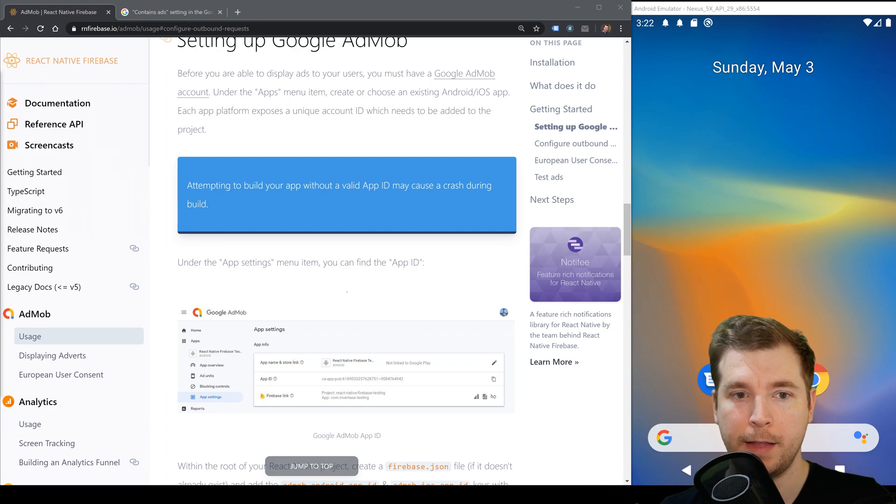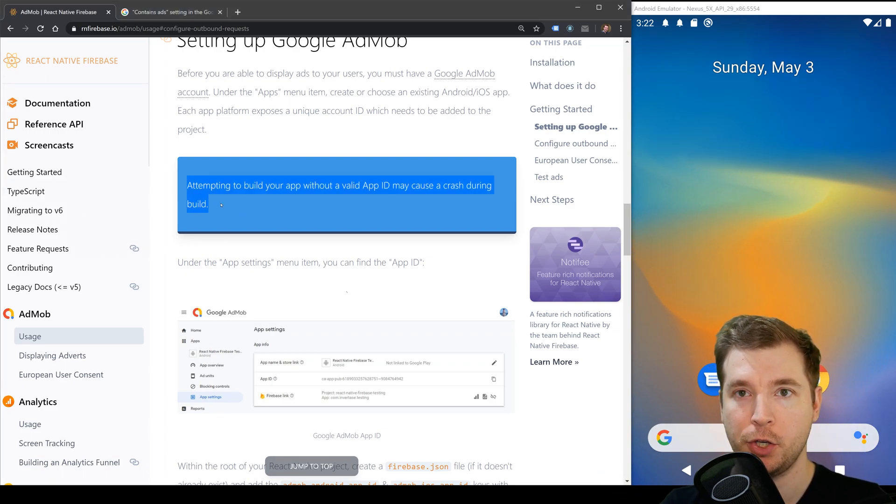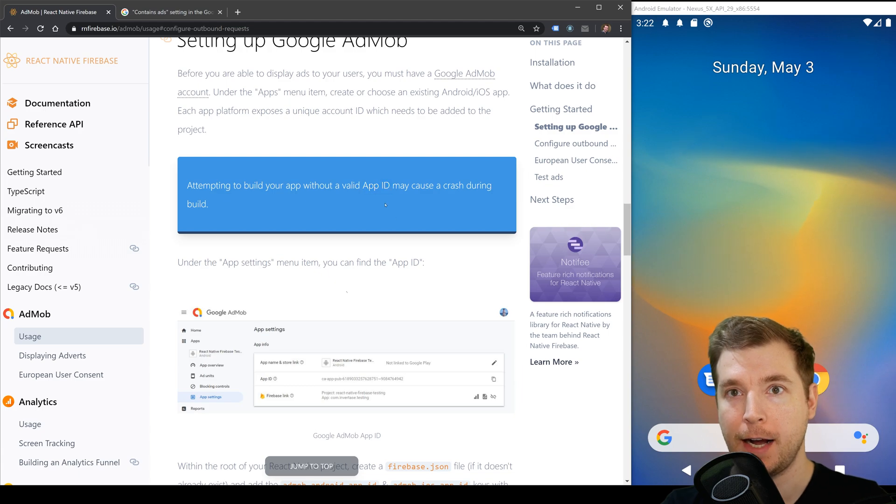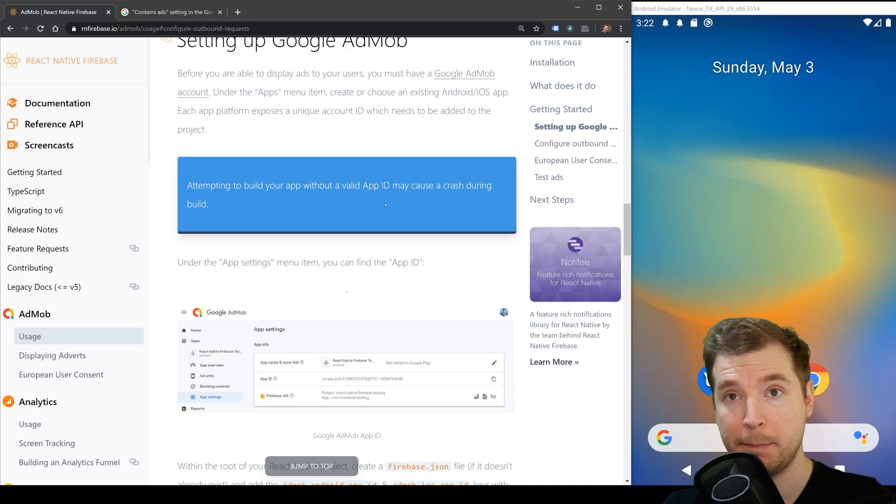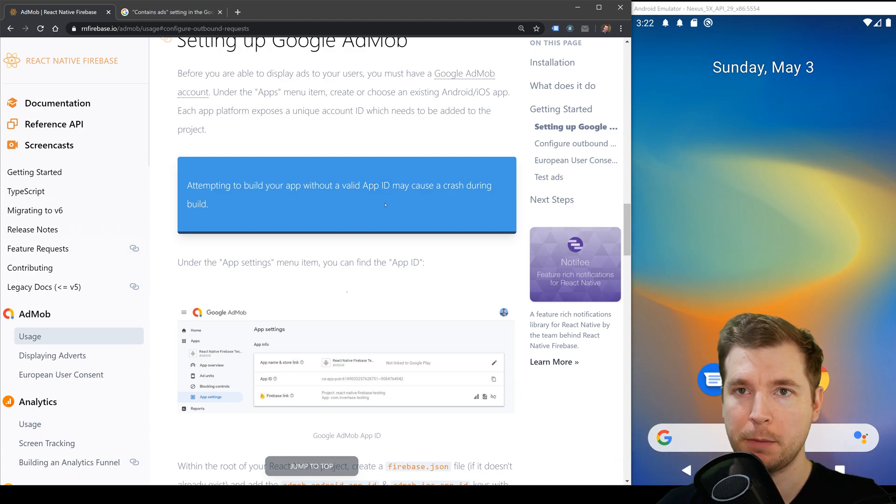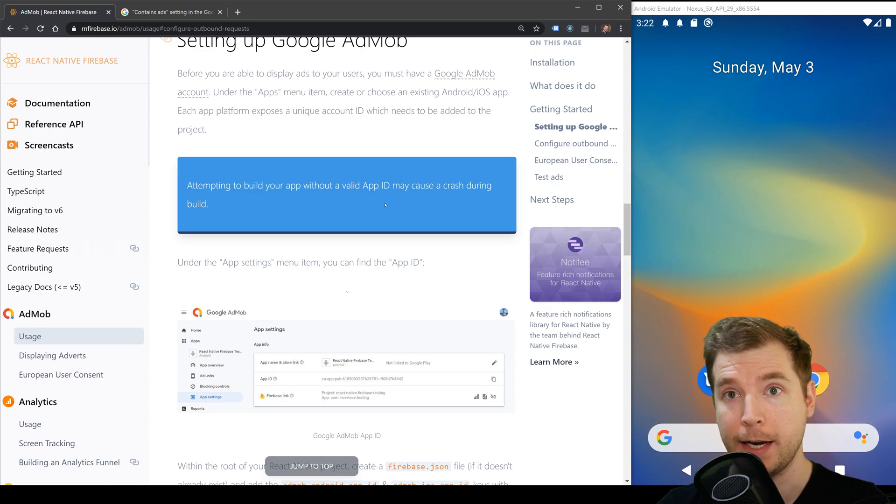Be aware that if you are trying to load up AdMob in your account and you're not using a valid ID then it may cause your application to crash so just make sure you double check that whenever you're building or running any applications.